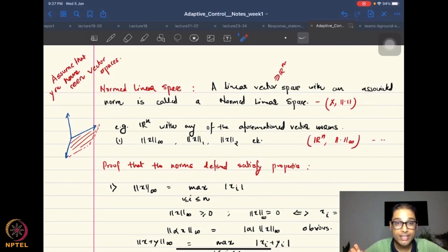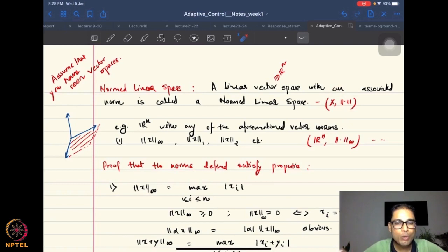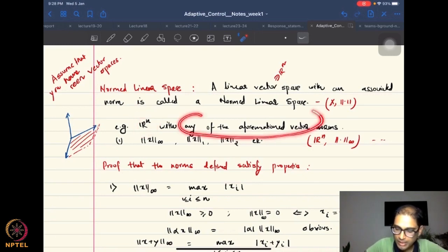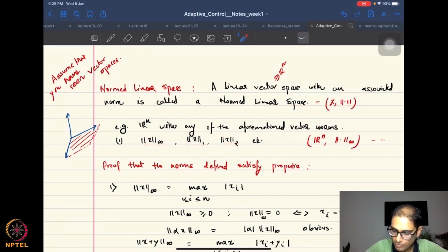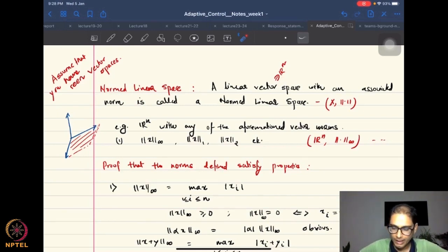Most spaces we work with — ℝᵏ, ℝᵖ, and so on — are normed linear spaces. Any ℝⁿ equipped with the infinity norm, the 1-norm, or the 2-norm forms a normed linear space. The fact that you can define a norm in the space makes it a normed linear space.